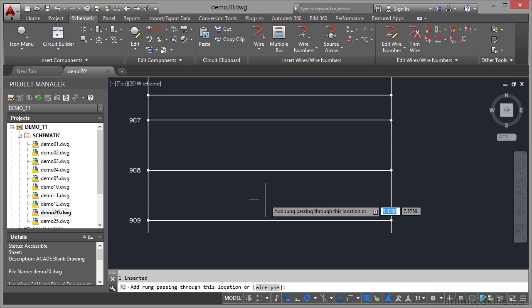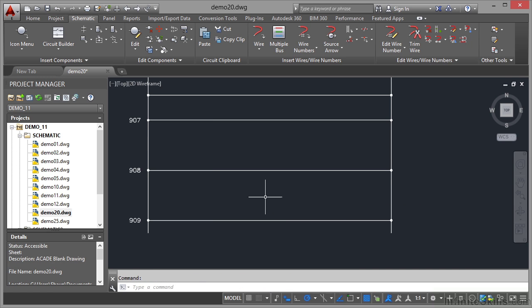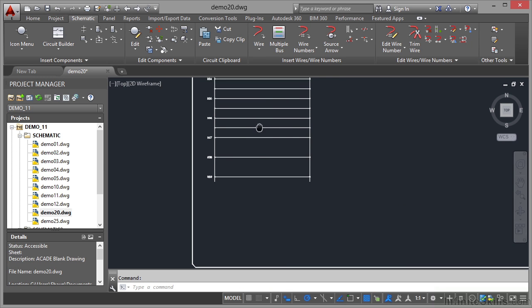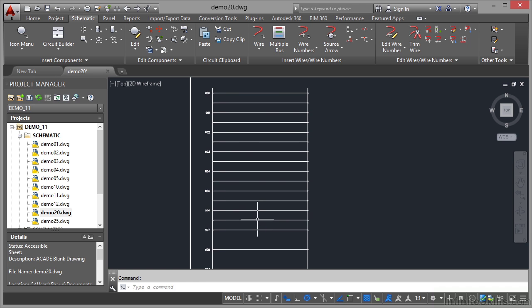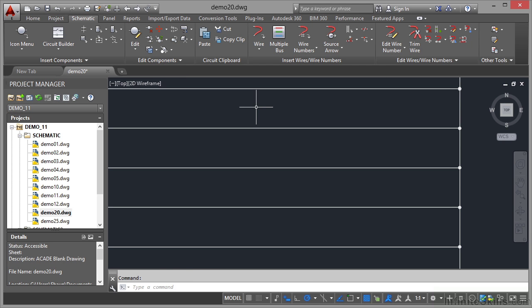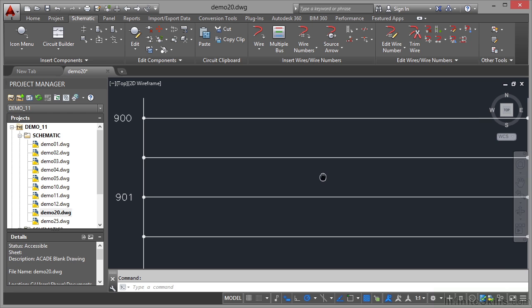Now what I'm going to do is just hit escape there or enter to cancel the command. Come out. Now we need to tidy up our ladder because we've got rungs where we don't need them. So zoom in real close and make sure that you delete the rungs you don't need.